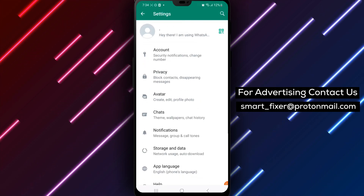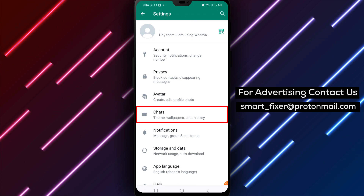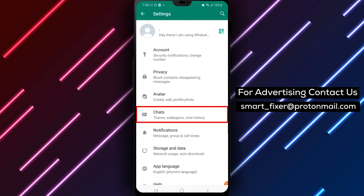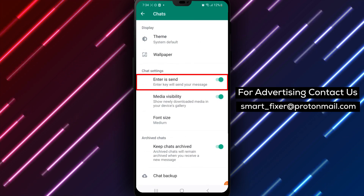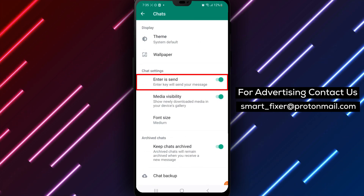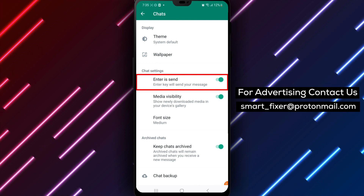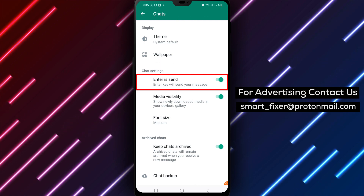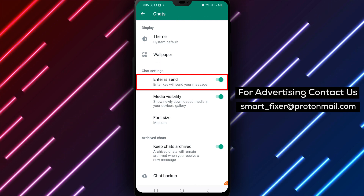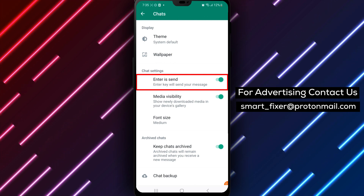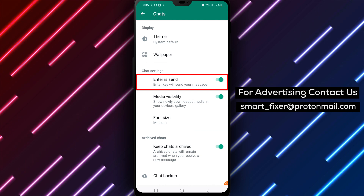Step 3: Access Chats in the Settings menu. Tap on Chats. Step 4: Access Chat Settings. Scroll down until you see the Chat Settings tab, then tap on it to access the Chat Settings.